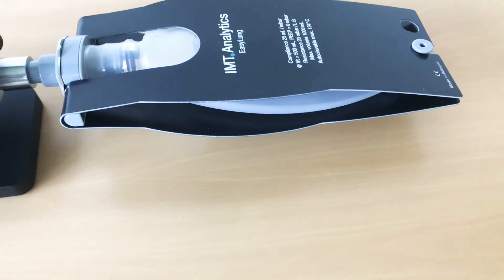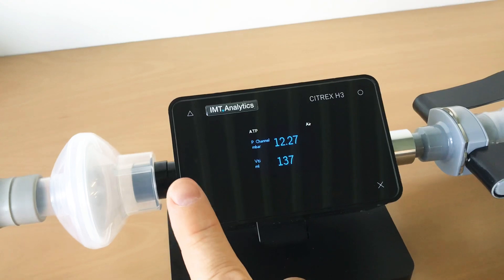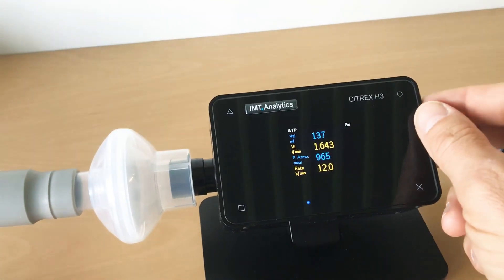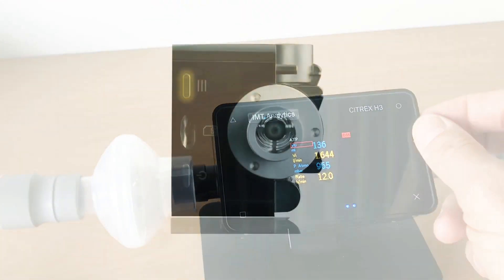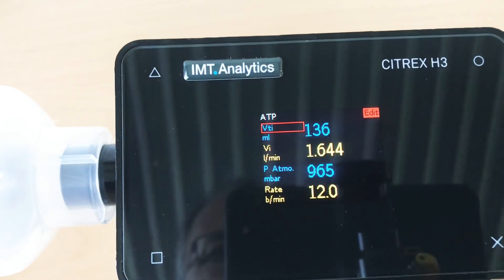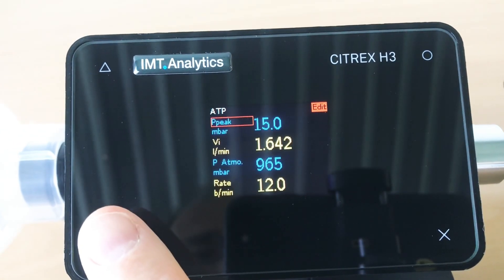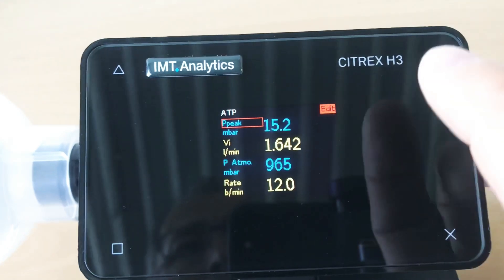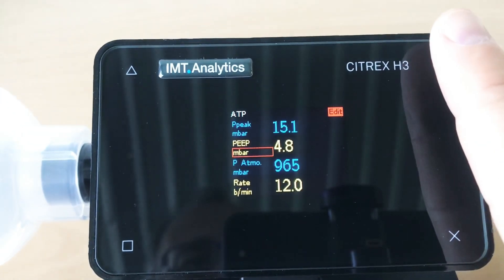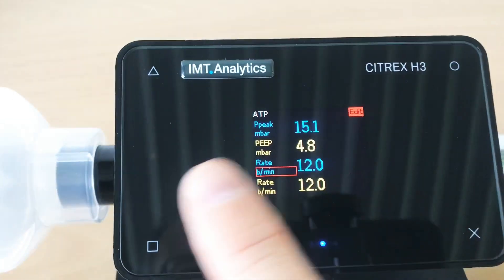To compare the parameters on the ventilator with the measurements on the Citrix, it's very helpful to configure the screen on the Citrix device in the same exact way. You double-click the button on the top right corner and you can configure the parameters you want to check. Note that PP corresponds to IPAP and PEEP corresponds to EPAP on the ventilator — that's the only tricky part you need to know.